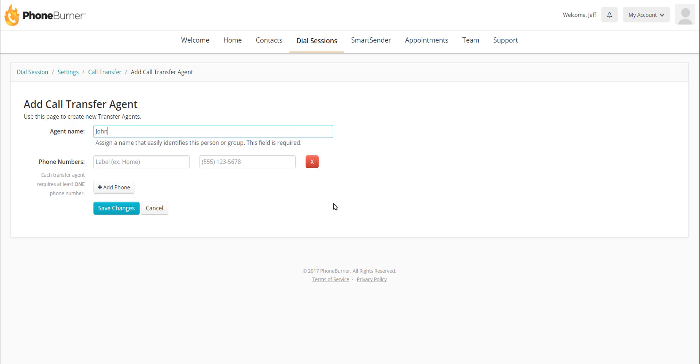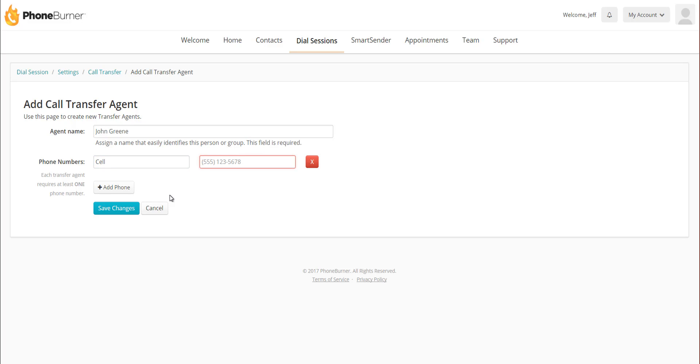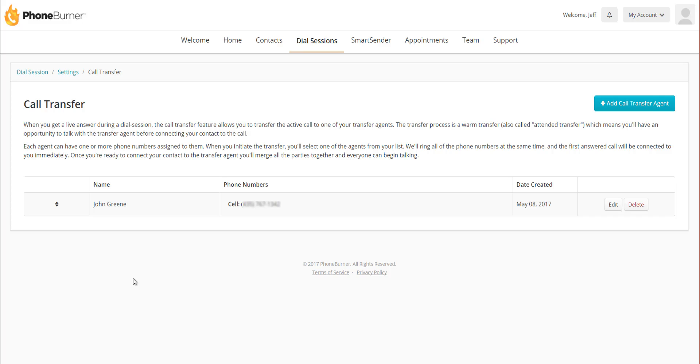Let's say John Green is my closer. And now I just need to add a phone number. I'm going to type in cell and put in his cell phone number, and then I save changes. That's how easy it is to add just an individual transfer agent to your account.